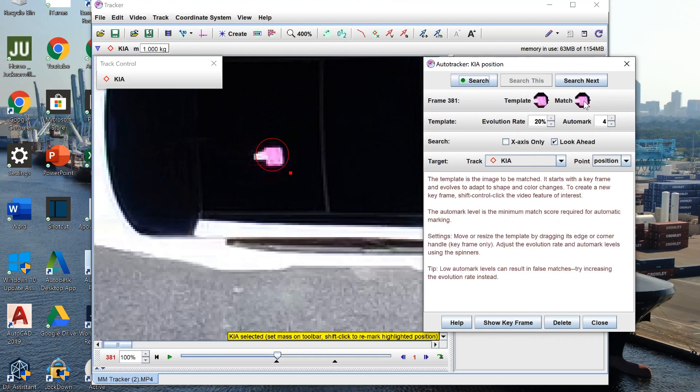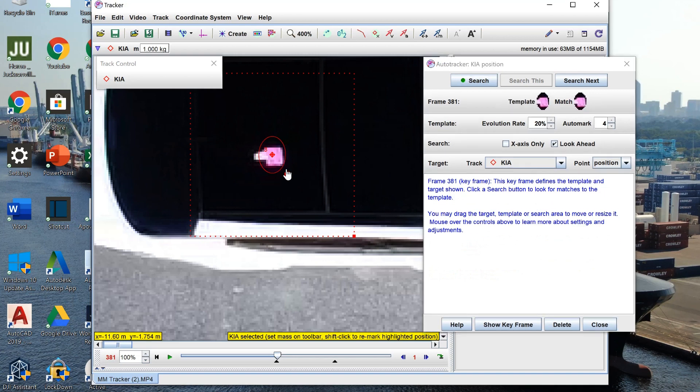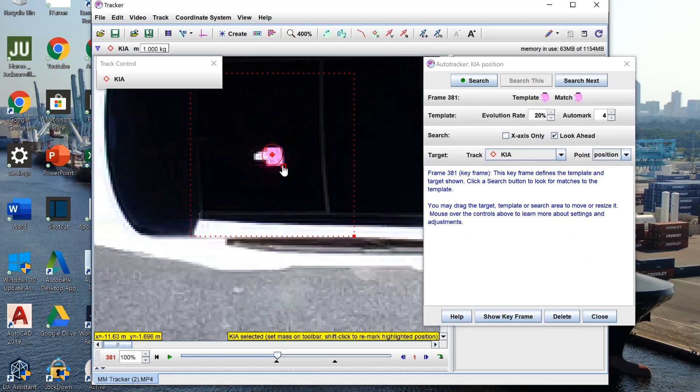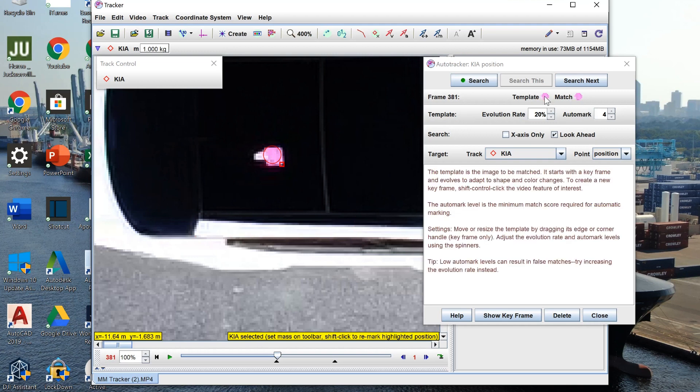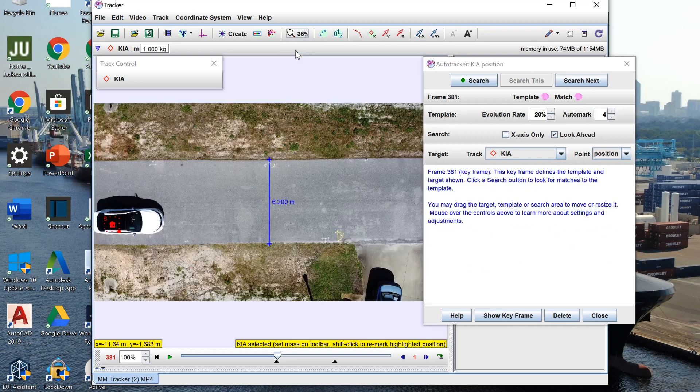Now you can see the template in the top right and then the match. So what we want to do is actually make this target a little bit smaller so our whole piece of paper is being tracked. Now what this does is it gives us a better fit for our target which helps Tracker track the subject a lot smoother.